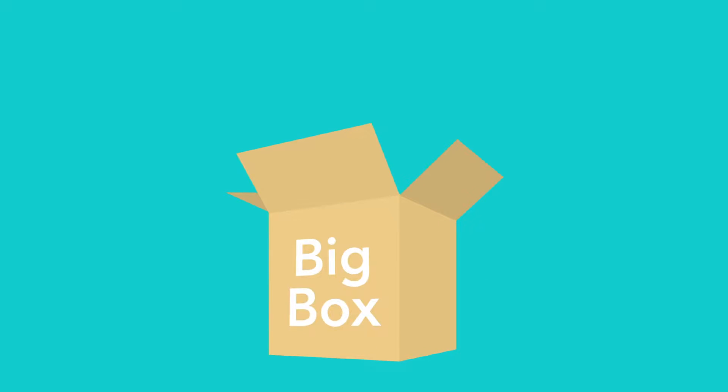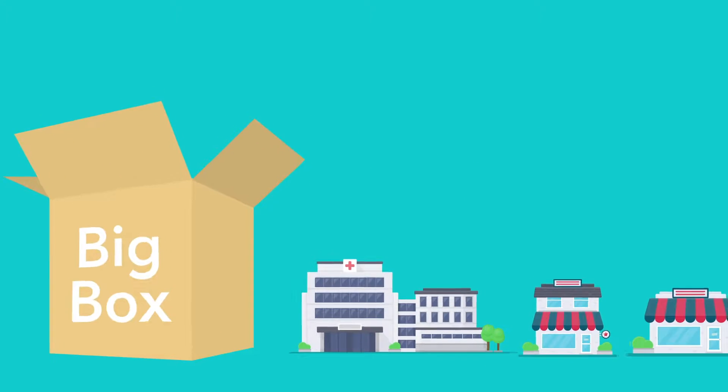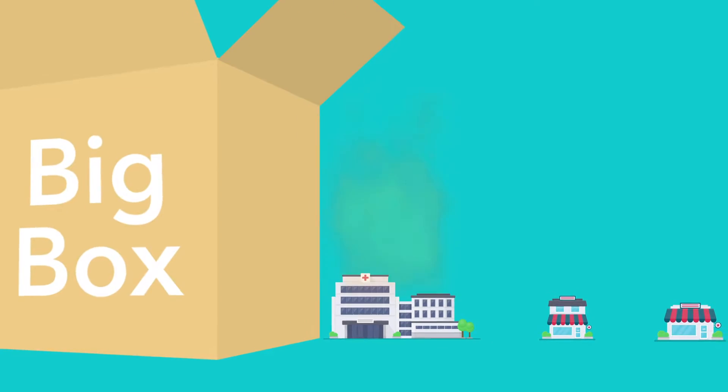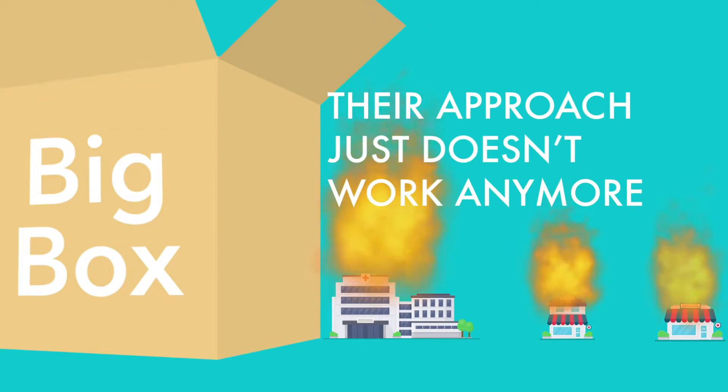The big box, one-size-fits-all marketing providers have left countless law firms feeling burned and left behind. Their approach just doesn't work anymore.